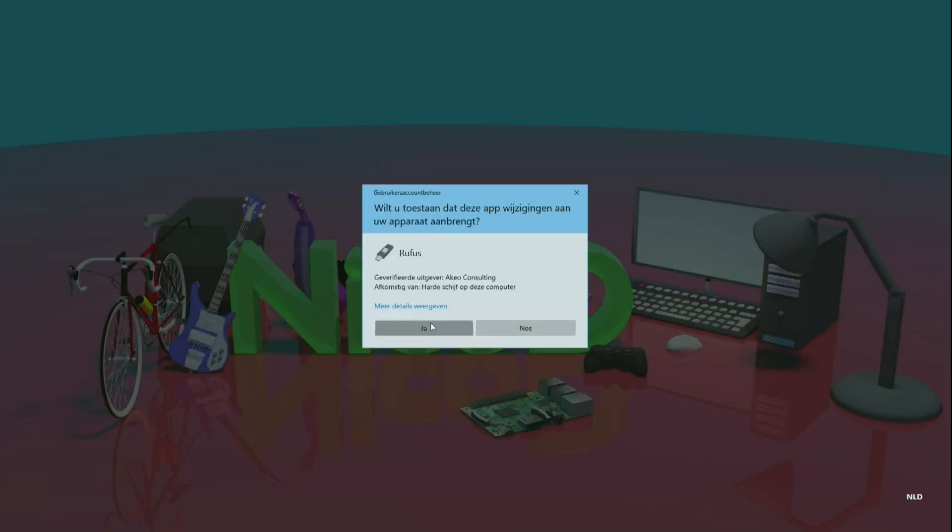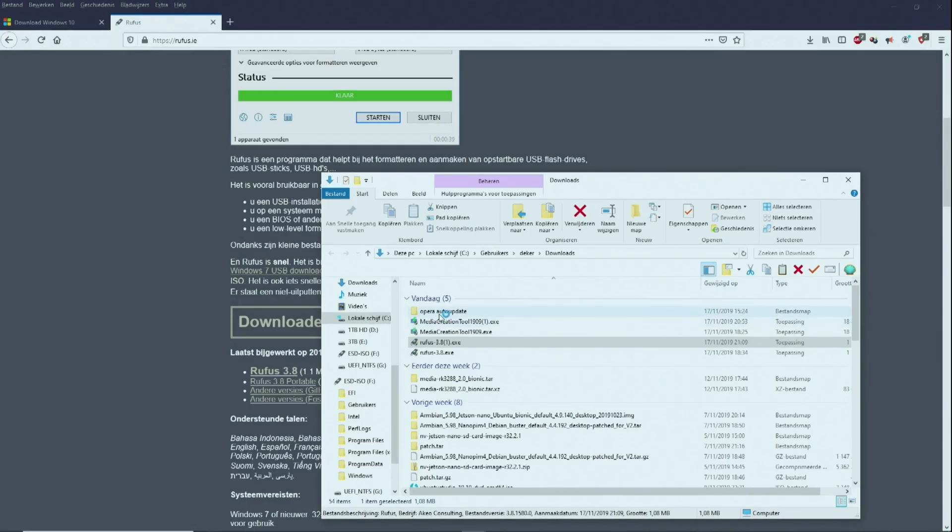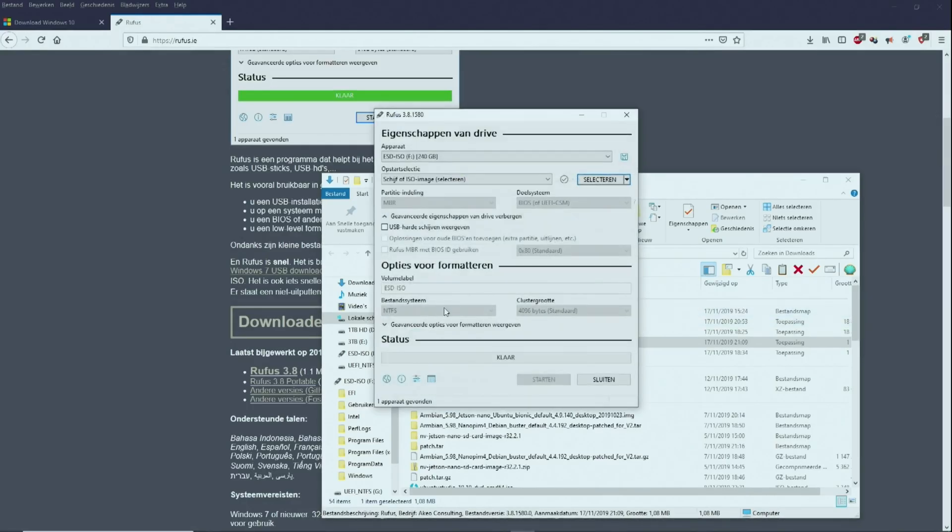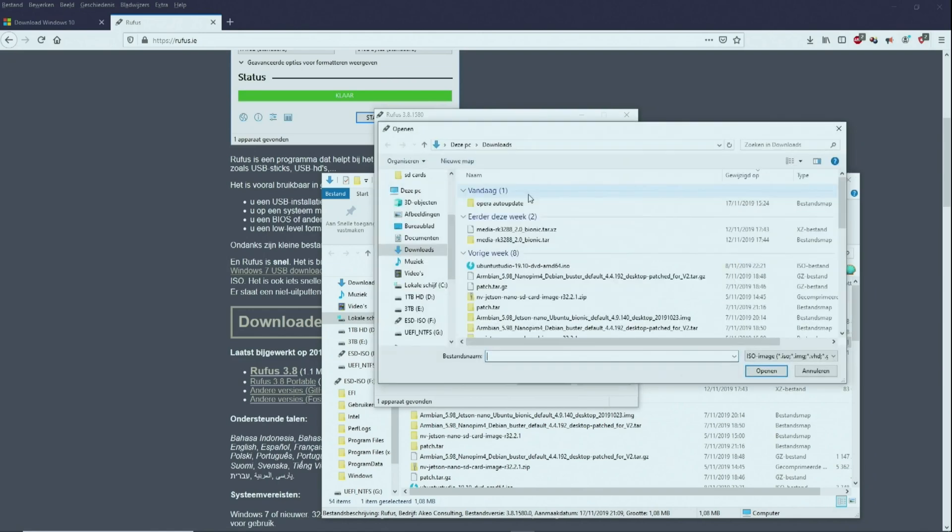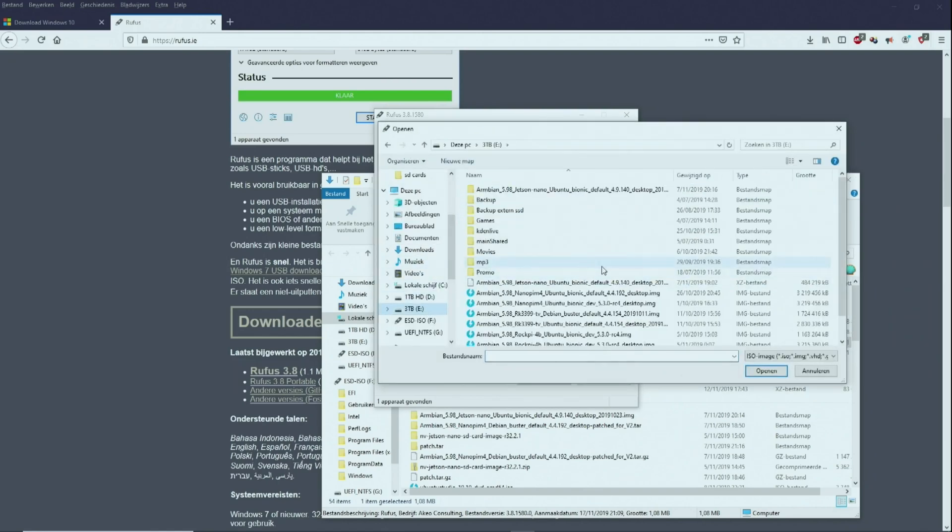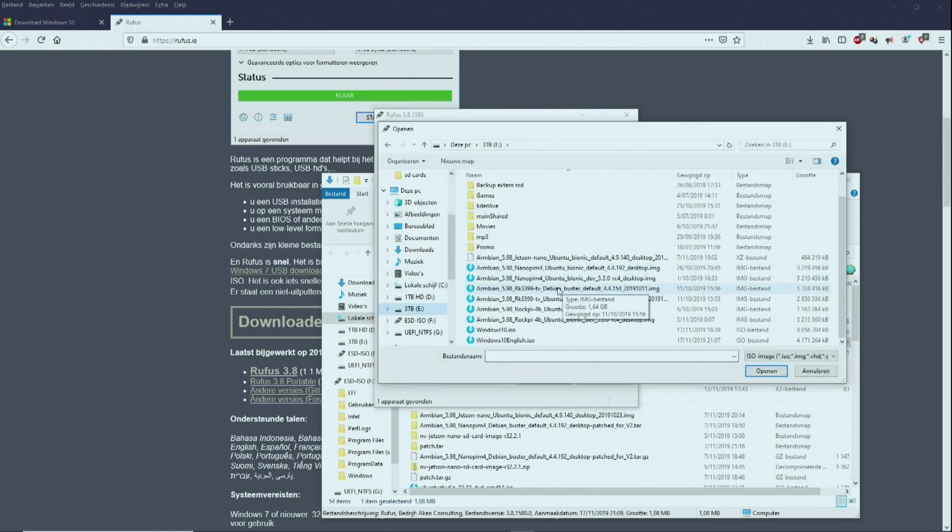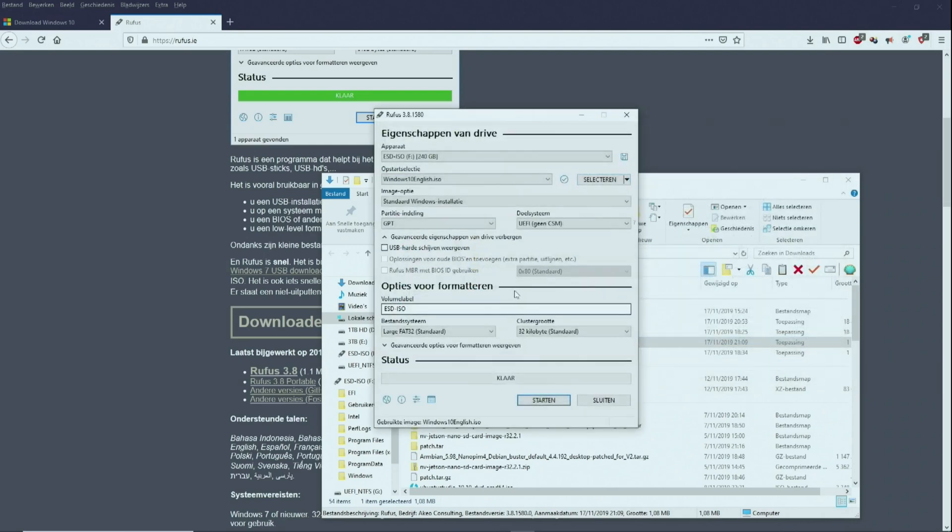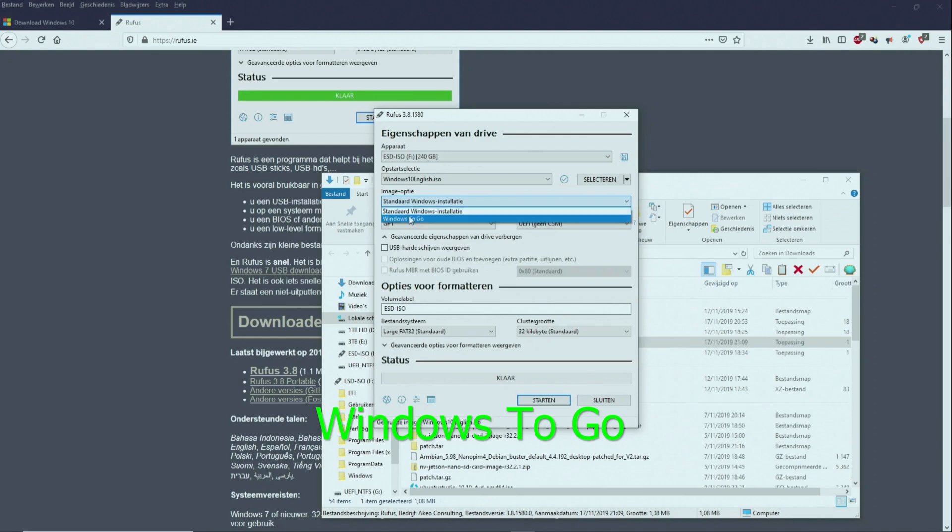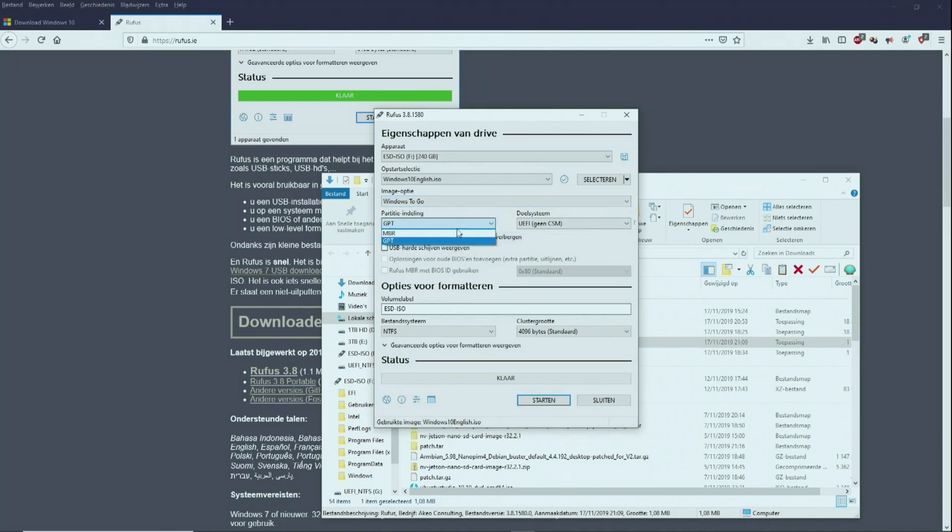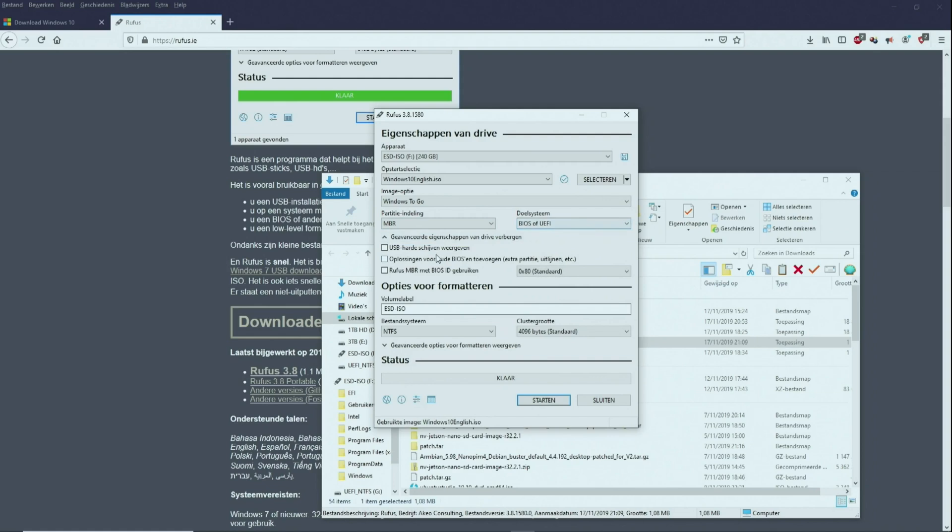Okay. First we choose the destination, so where you want to burn it onto, so your SSD or any USB device. So then we choose our image. Here this is important. We will have to choose Windows To Go. Only then it will work from USB drive. Otherwise it will see it as an installation disk. So we choose all this.